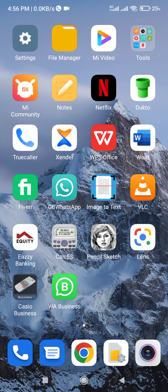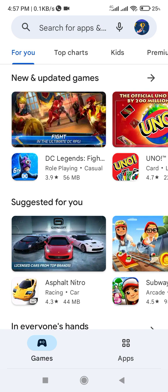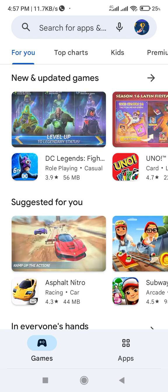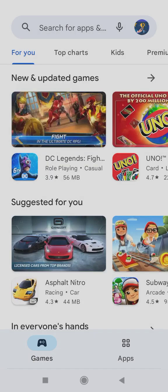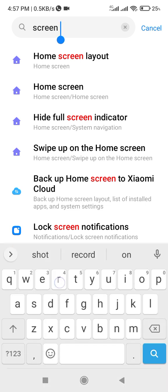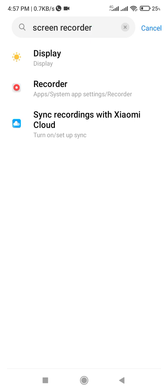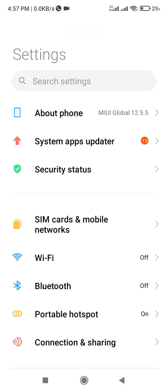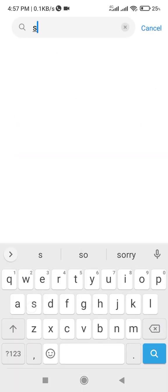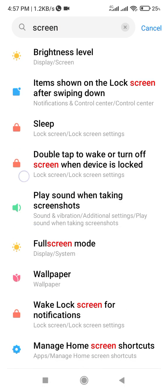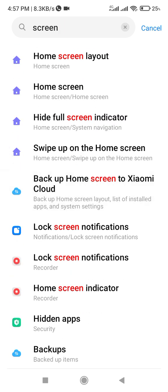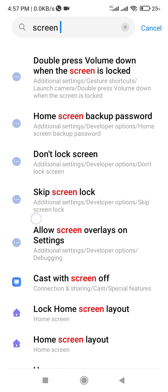Hello guys, today I encountered a problem - my screen recorder just disappeared, so I had to go through a lot of problems to find it. So what do you do if your screen recorder disappears and you can't even see it when you go to search screen recorder or go to settings? Mine I have downloaded, it's the one I'm using, but it has still disappeared.